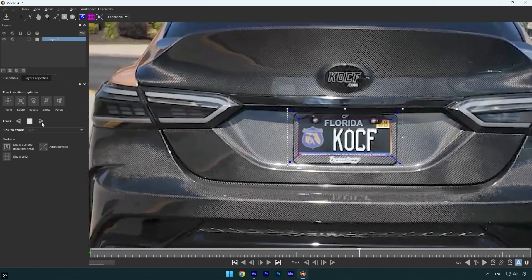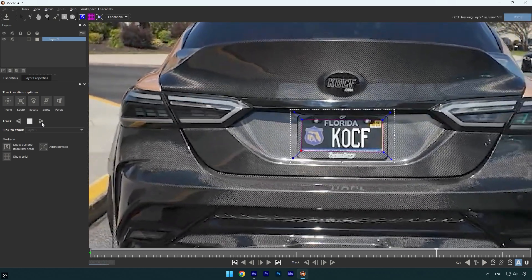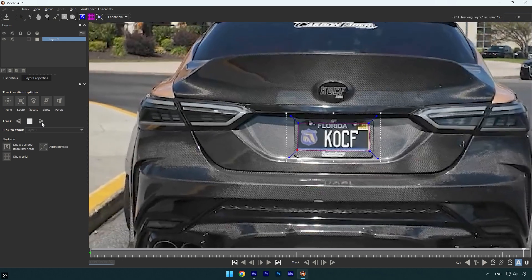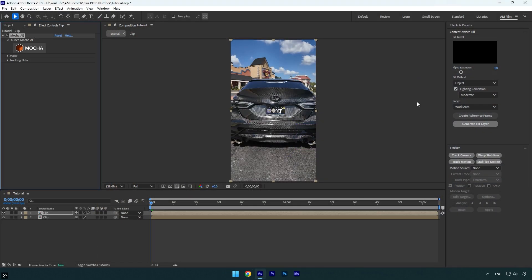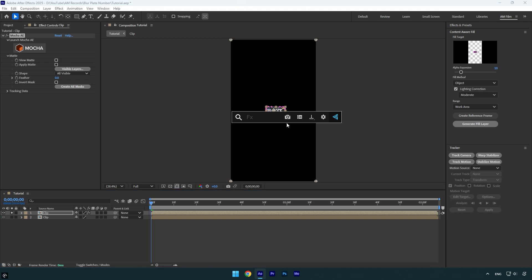If you don't have Mocha, make sure to download it today. I highly recommend it. Once the tracking is done, click Save and then close MochaAE. Now expand Matte and click on Create AE Masks. If you solo the duplicated layer, you will see we have isolated the plate number and we can now apply a blur effect.